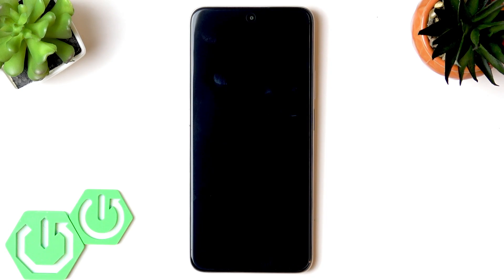Welcome! In this video I will show you the secret settings that you should change right now on your Honor X7D.